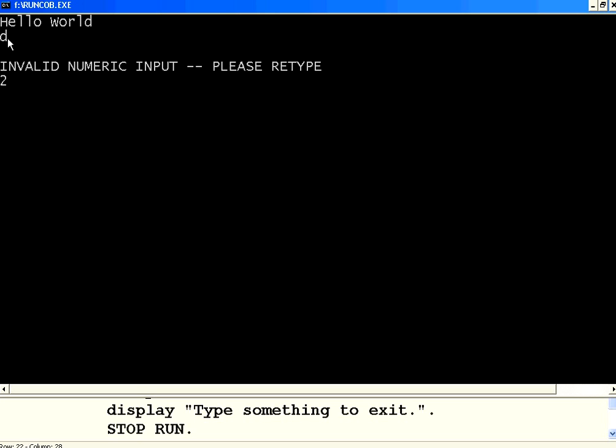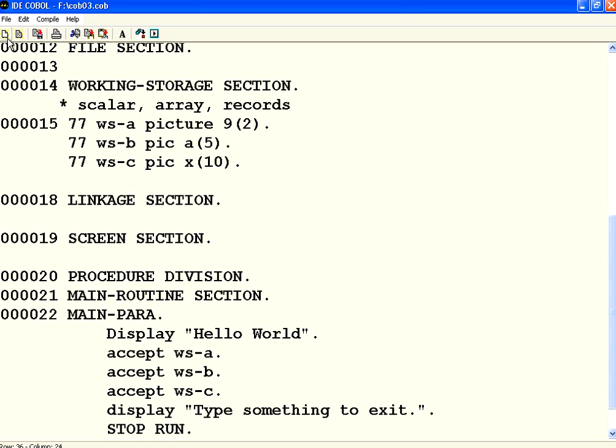The second one is the alphabetic variable. Now I type 2. It will say it will not accept that. The issue is WSB A of 5. So you need to be very careful whenever you are giving a wrong input to the fields.